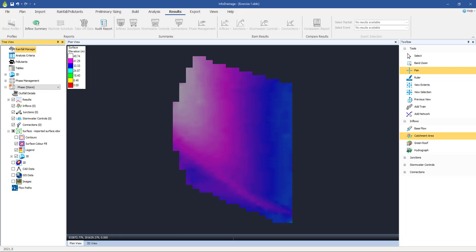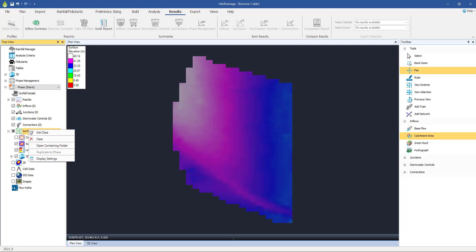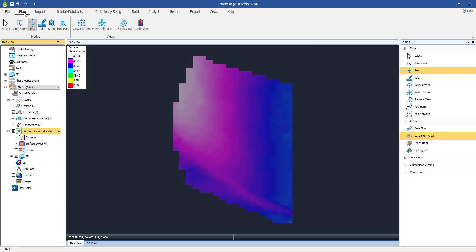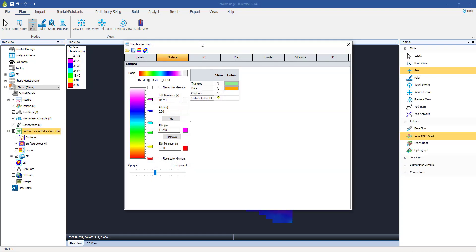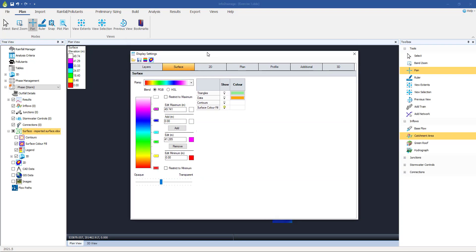The next thing we're going to do then is we're going to change the color of this. So show you how you have control over what color this appears as. There's a variety of ways of doing this, we can do it from here. We can right click from the tree view and go into display settings. There's also the display settings from the top plan view. Actually, it doesn't appear on there. So the way you get to it is from the tree view and then display settings.